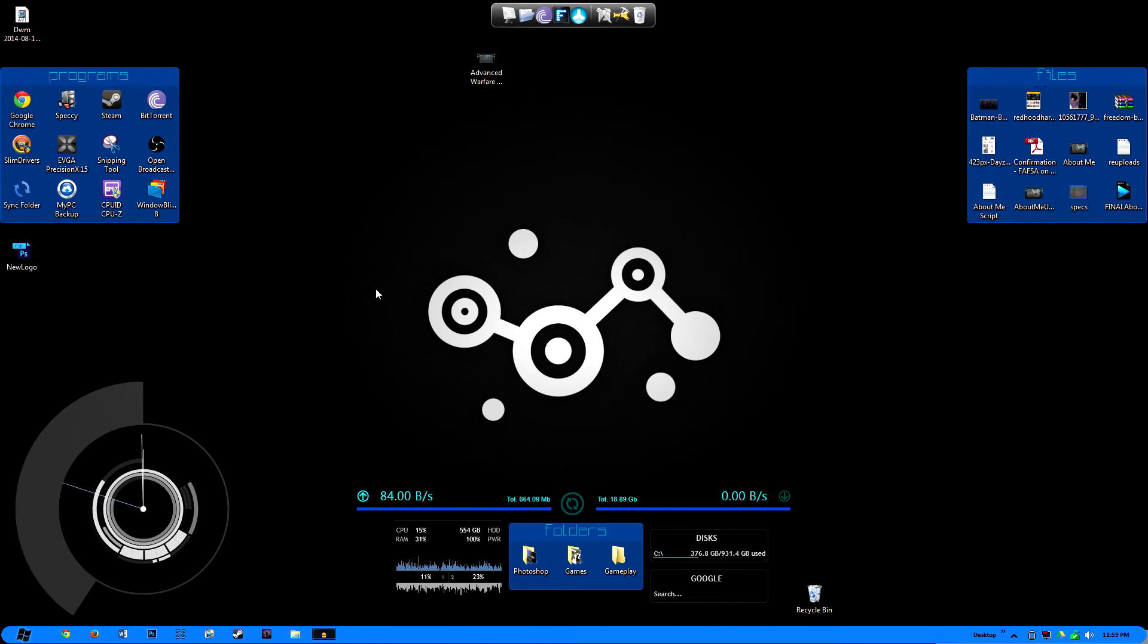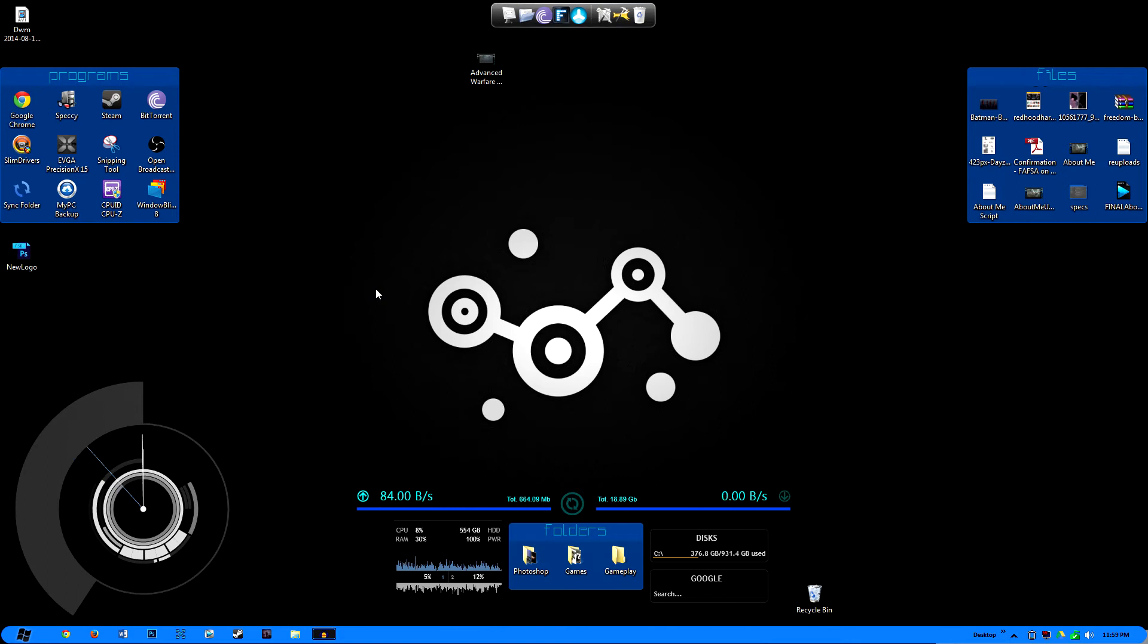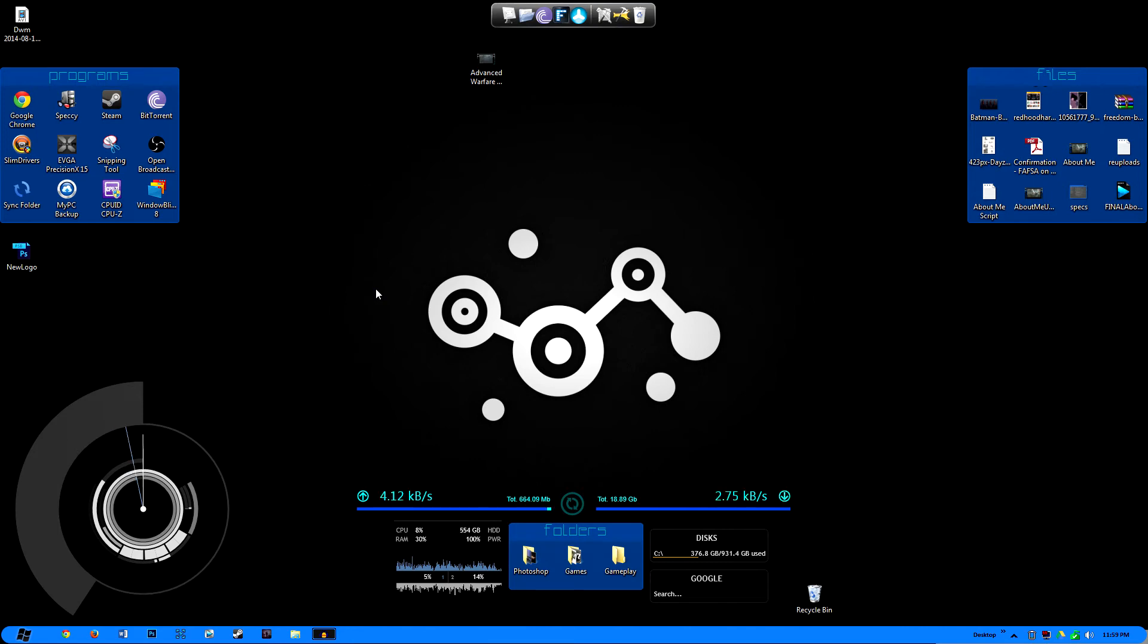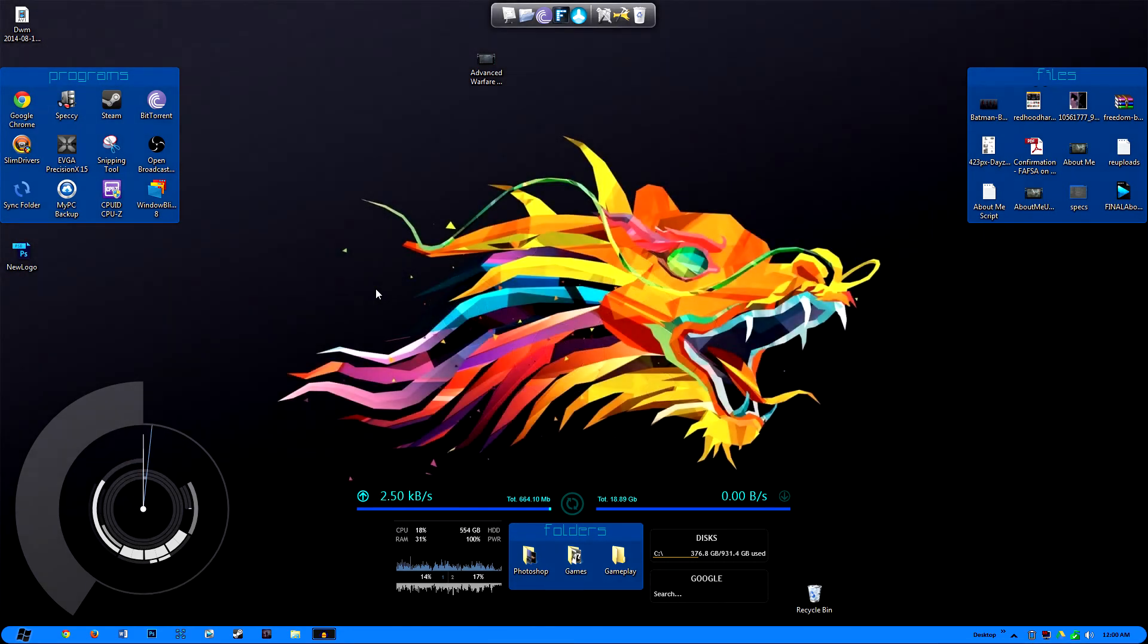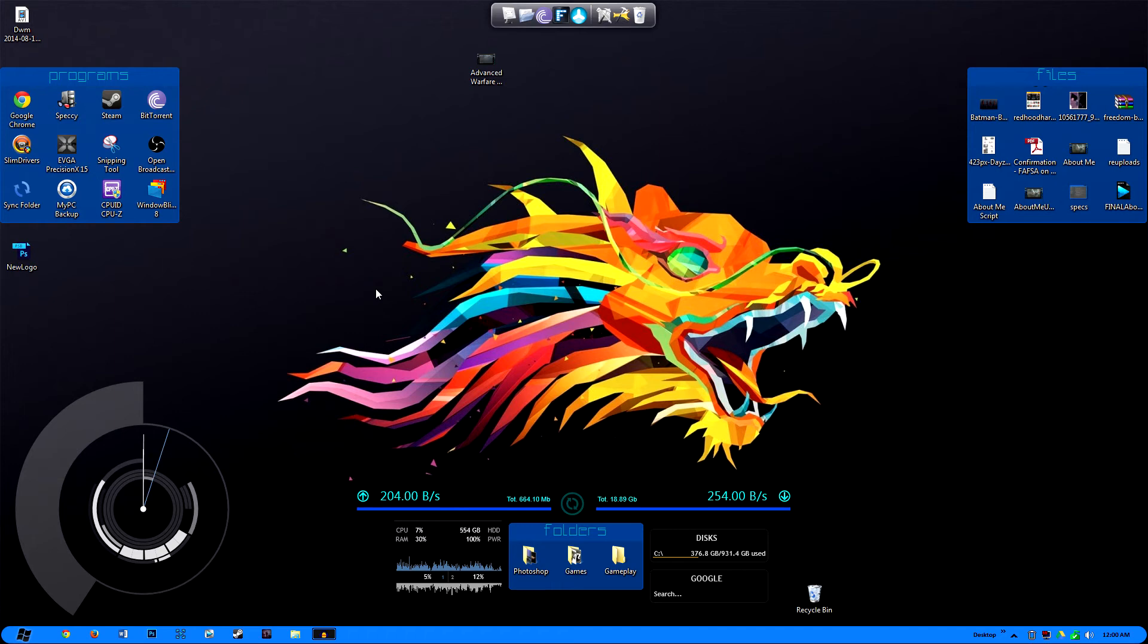Lastly, and this is the most basic thing you can do to soup up your operating system, have a sweet wallpaper to accommodate all the gadgets that you have. Even if you don't want to have gadgets, just have a sweet wallpaper. As you guys can see, I have my wallpaper set to change every 30 minutes.